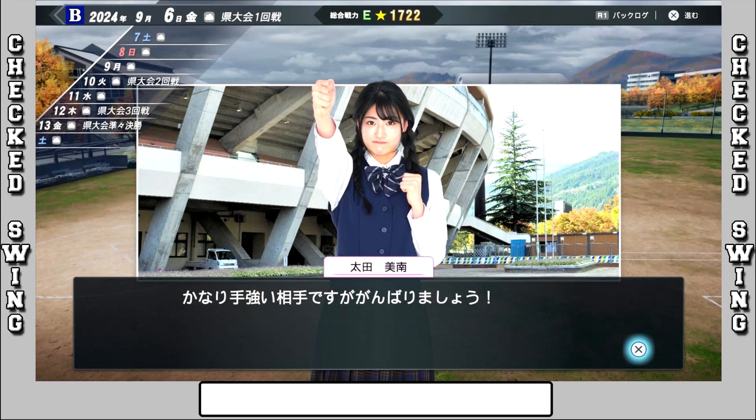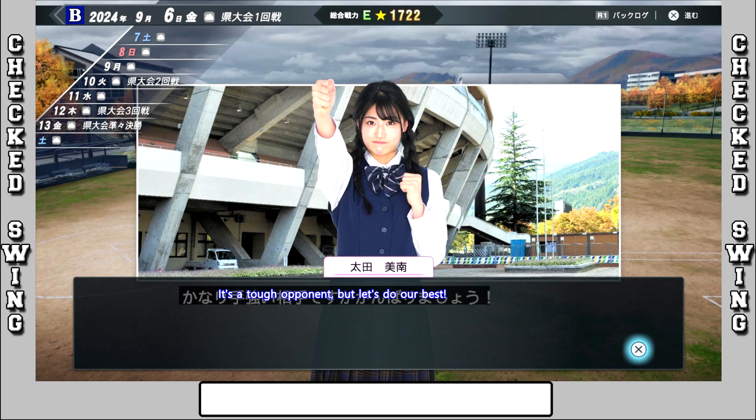So if you've bought the new Professional Baseball Spirits game, you might be thinking, wait a minute, everything's in Japanese. Yeah, not really any surprise - this is a Japanese baseball game. So wouldn't it be nice if it was actually in a language you could understand?